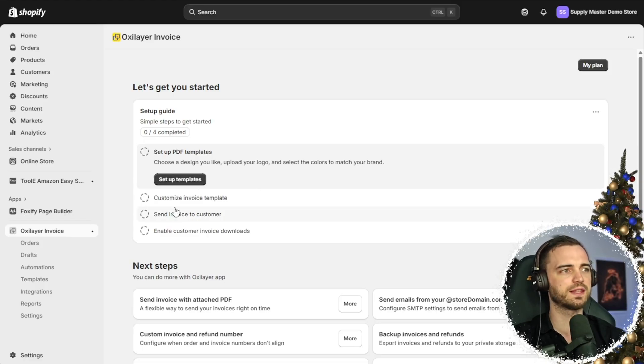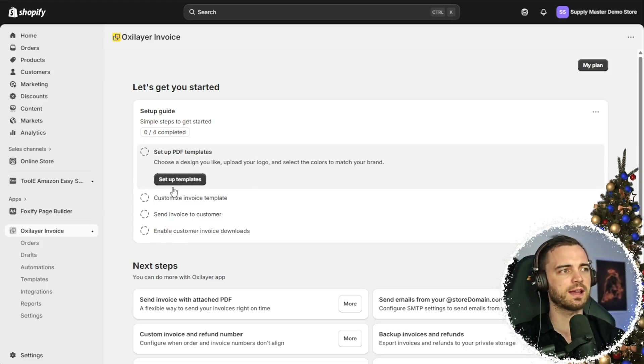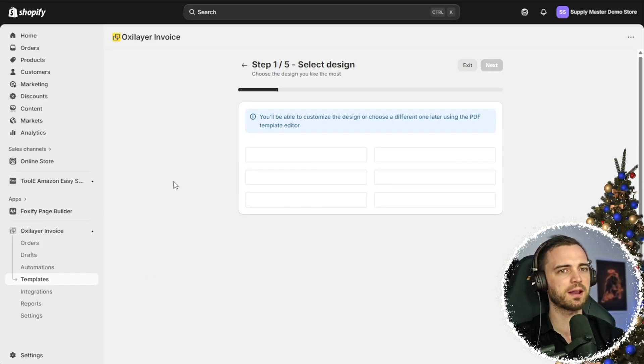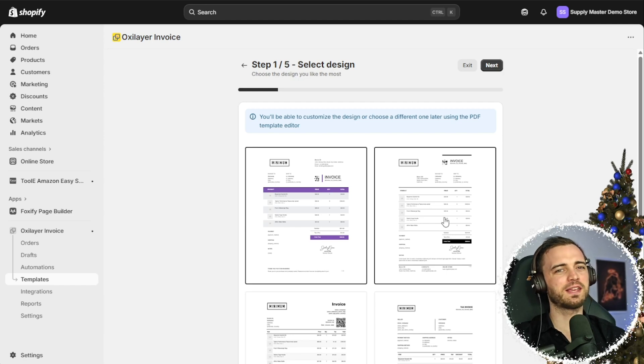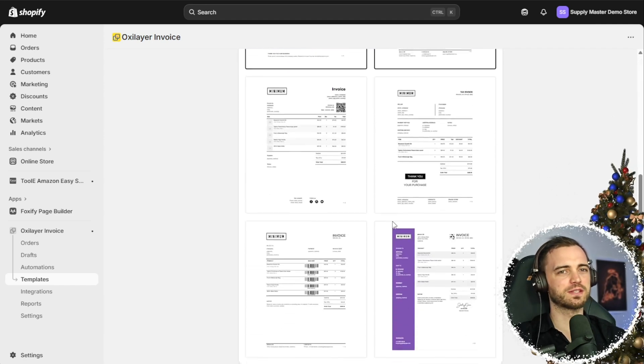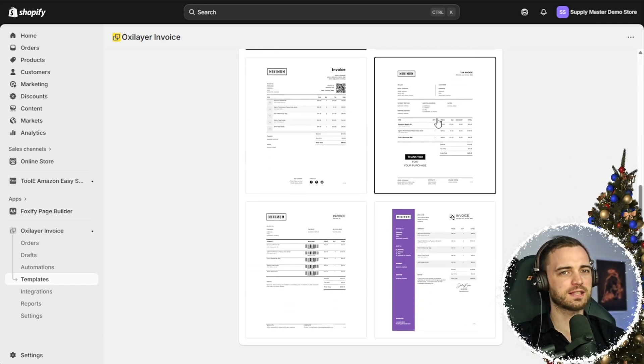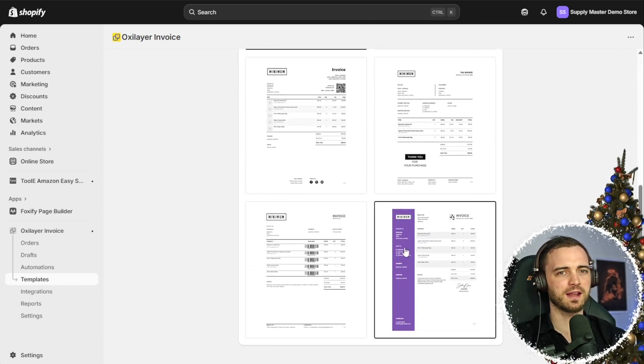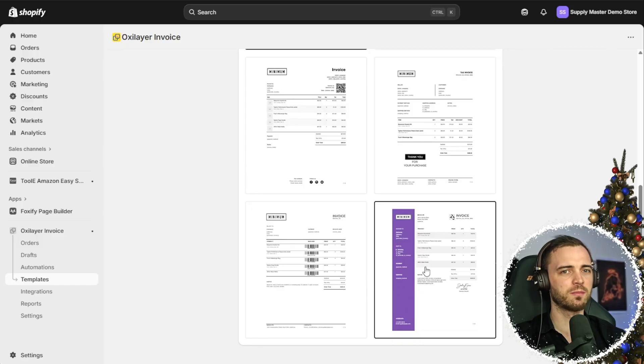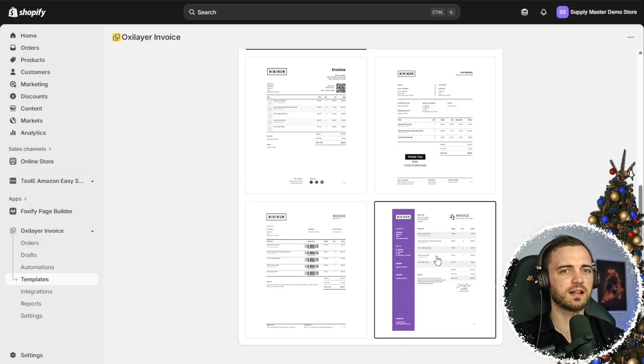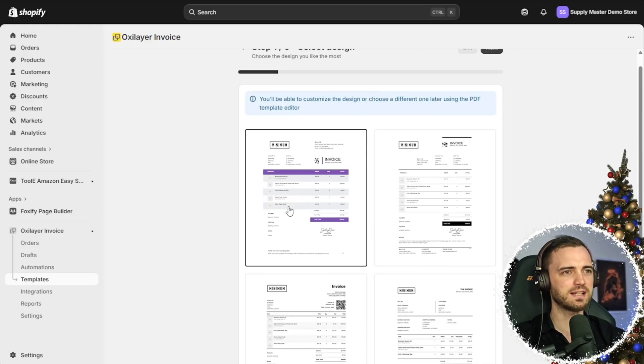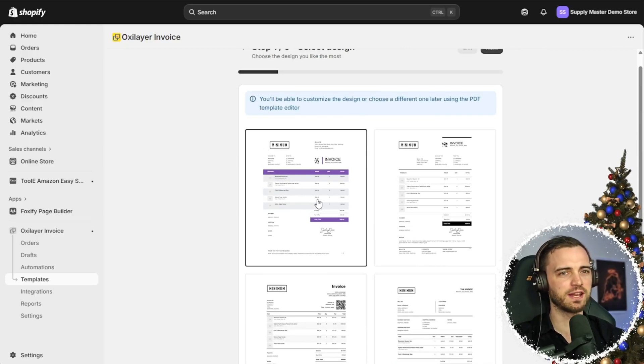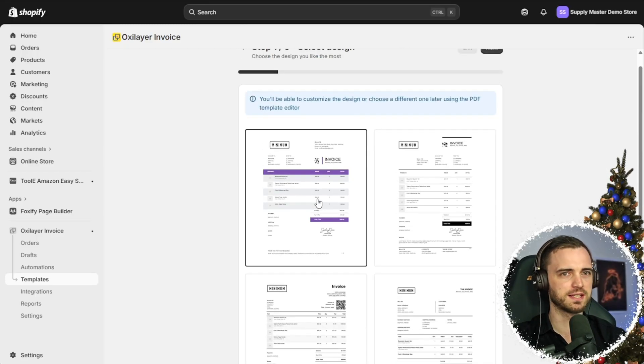All we're going to do is just follow this setup guide to set up templates here. So we can pick the style here of the invoice that we want. We can see tons of templates to choose from. This nice colored one at the bottom is catching my eye. But let's just go with the first one here for simplicity.